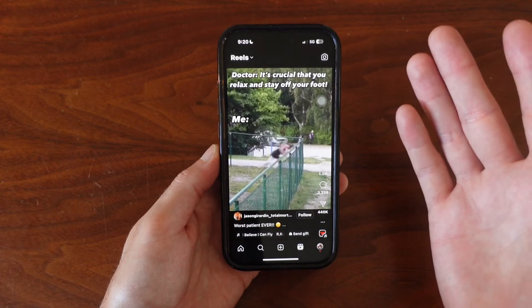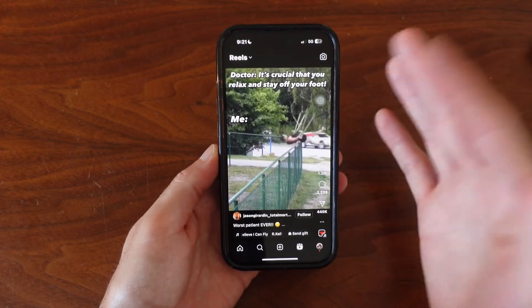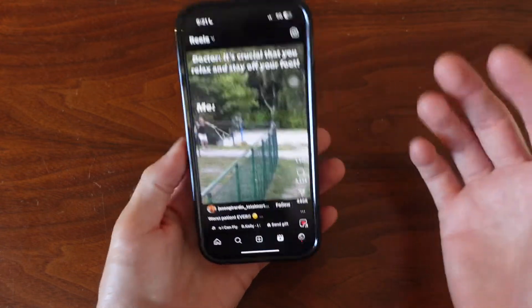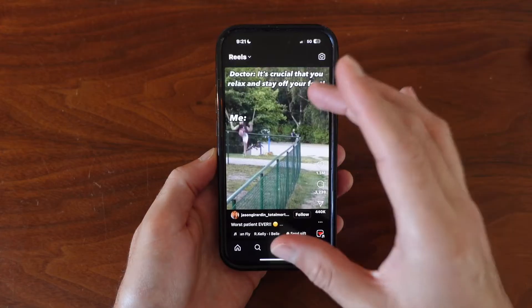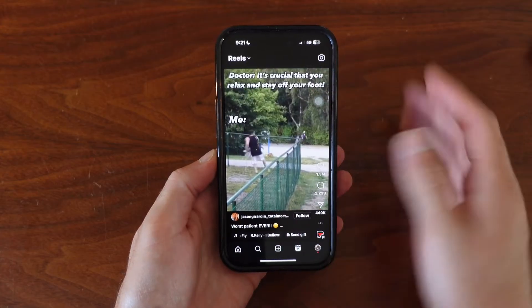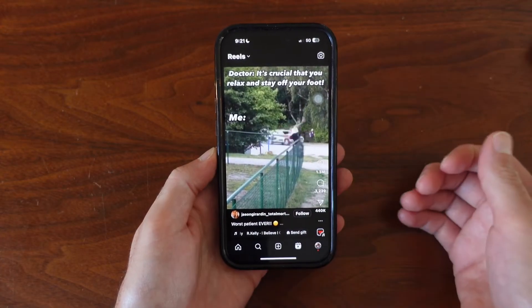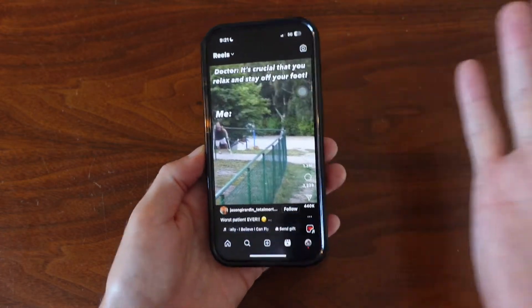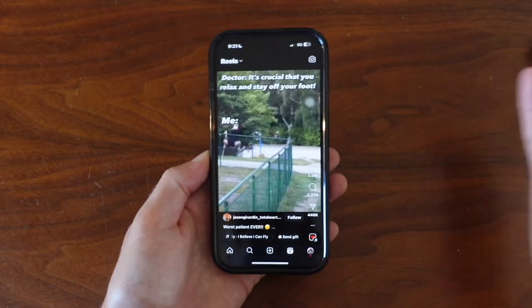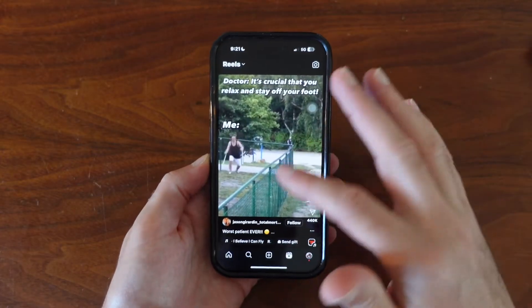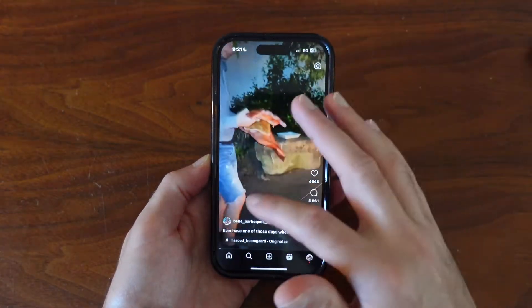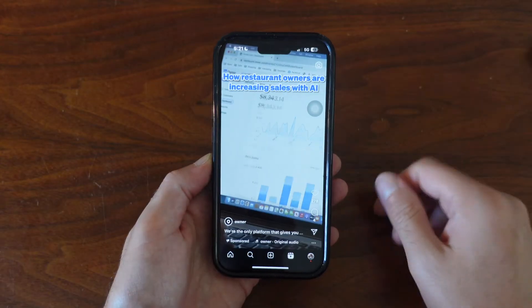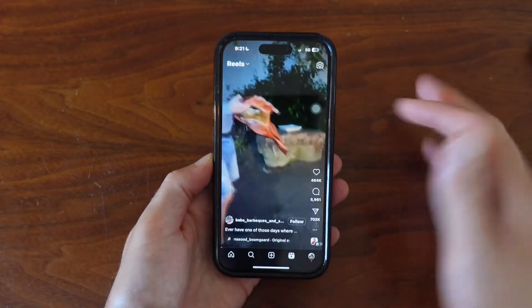You saw me do it right there — it's just a knee-jerk reaction for me. But basically, once you're watching the reel, you just want to tap it, and now the sound is completely off. So we can continue to scroll and it's not going to be playing any sound.